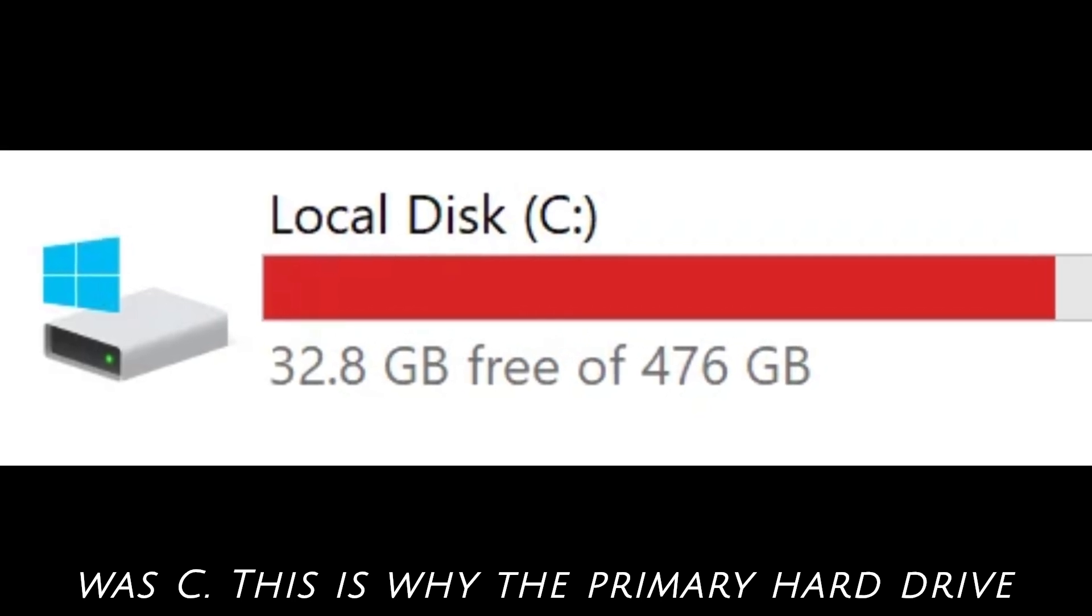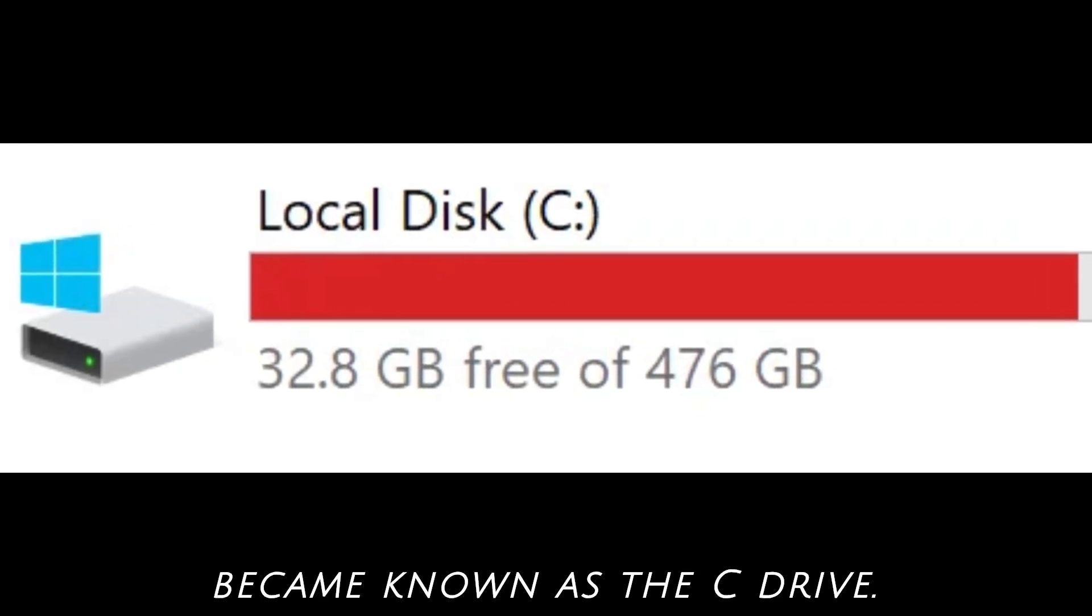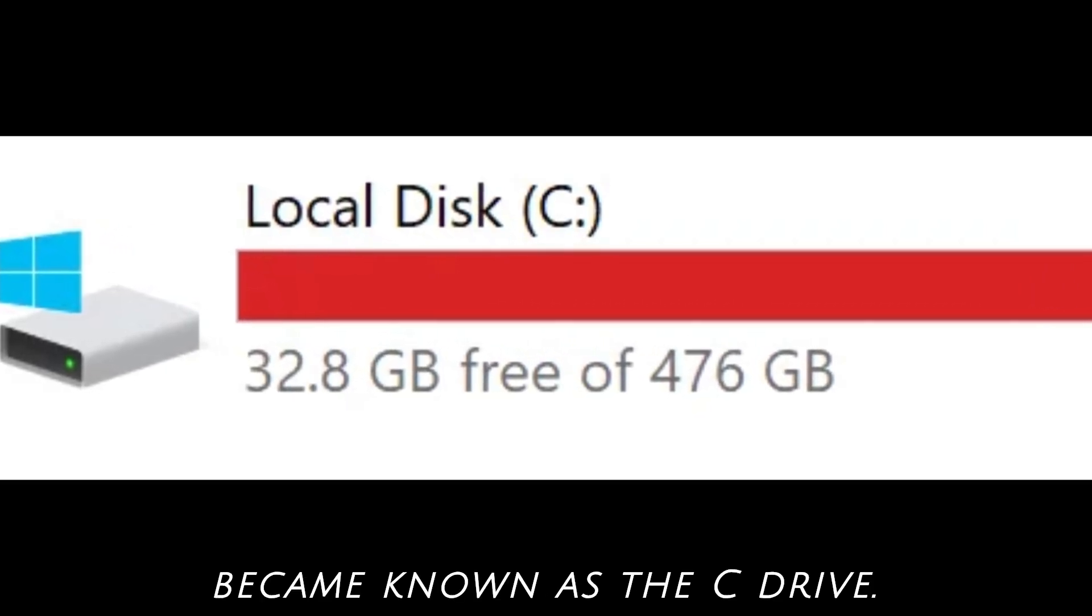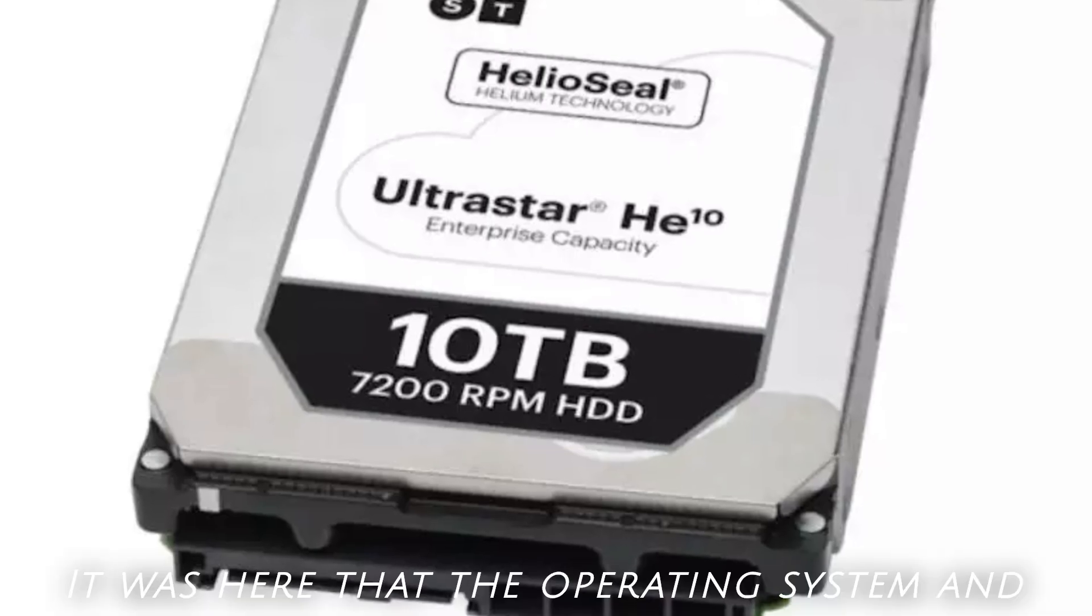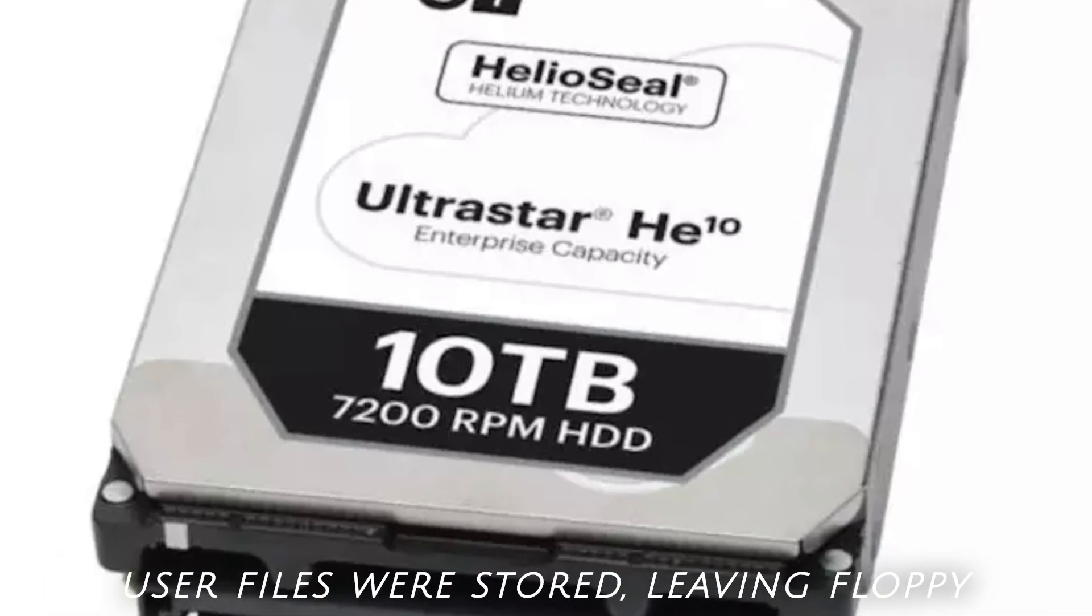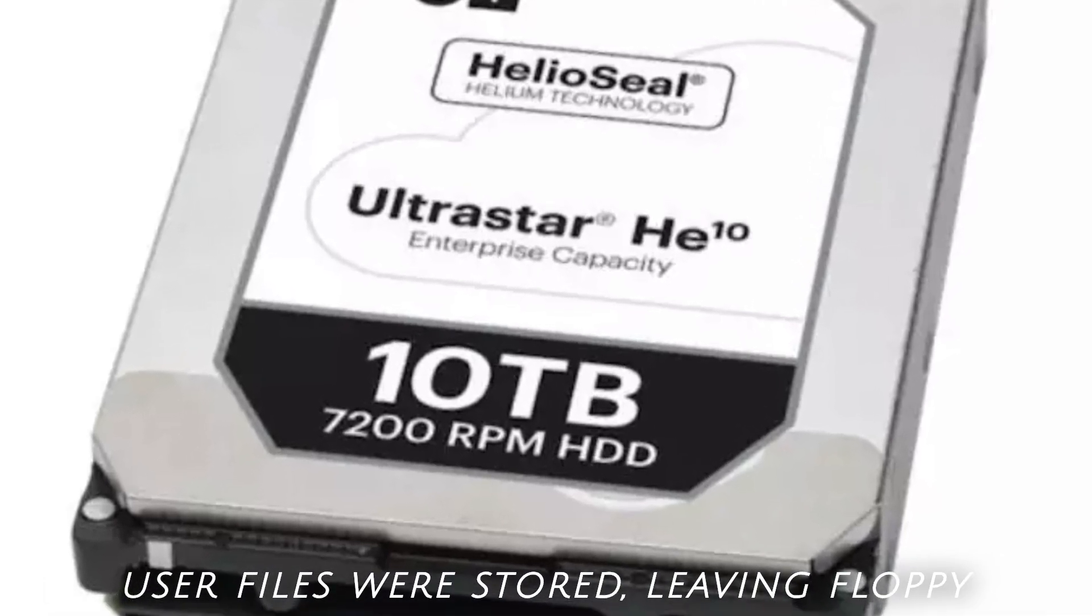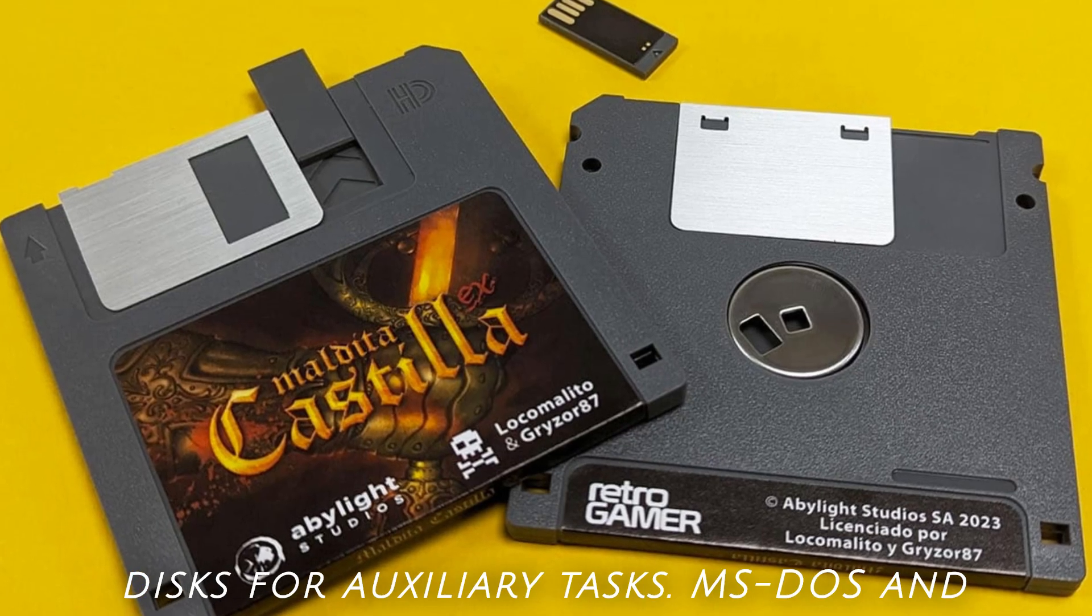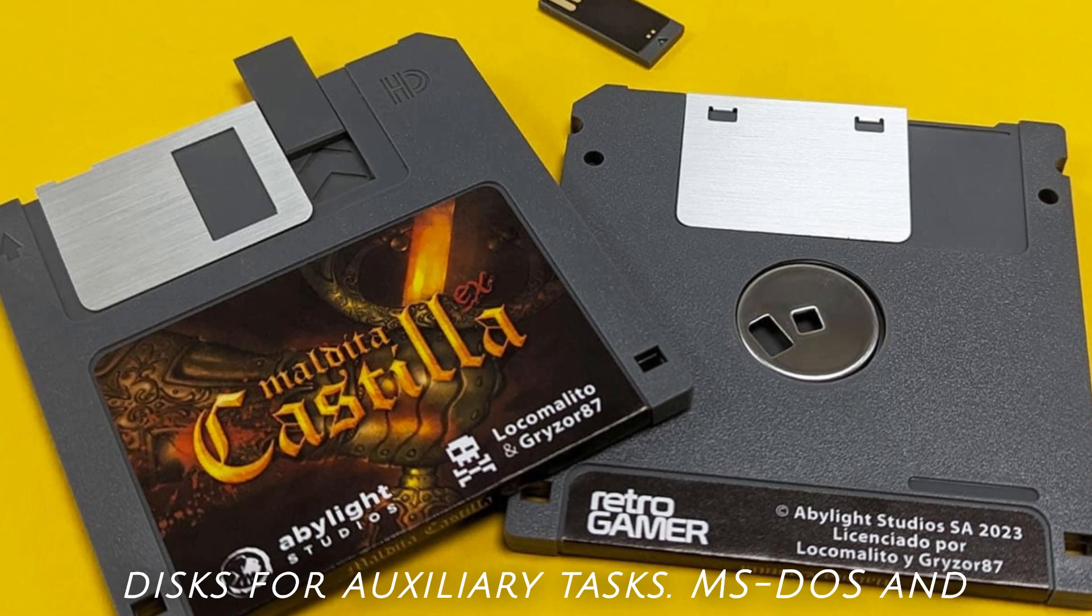This is why the primary hard drive became known as the C drive. It was here that the operating system and user files were stored, leaving floppy disks for auxiliary tasks.